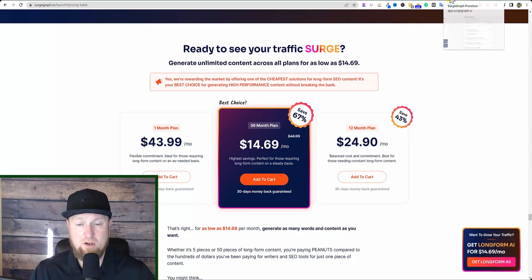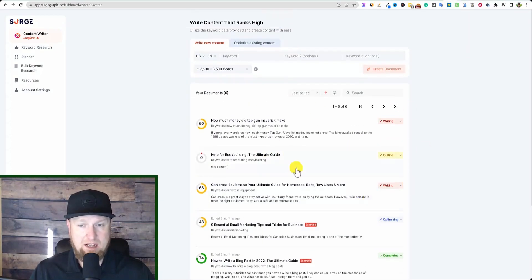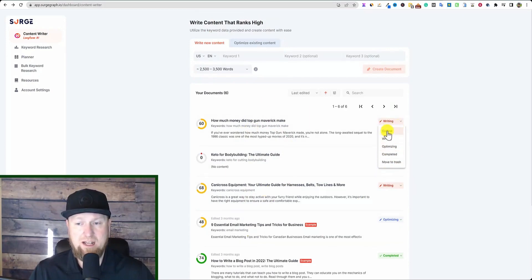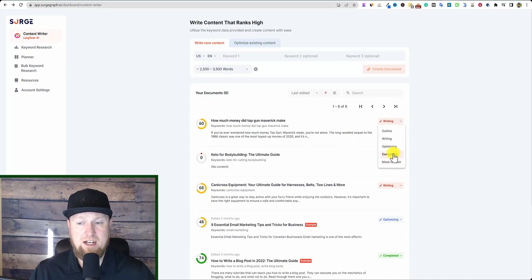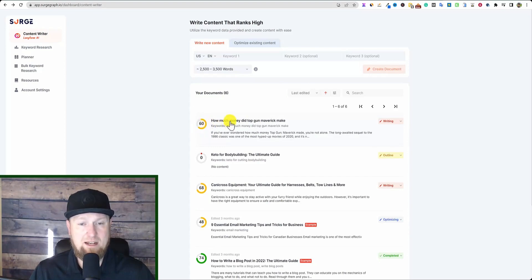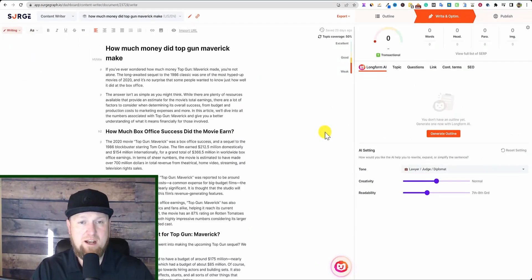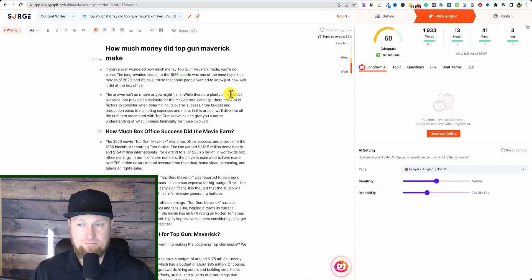They really do have you covered with all the different tools. We're going to come in here and I'm going to go with an article that I've already created. It says I'm still in the writing process, but you can actually have teams in here and you can say that you're in the outline stage, writing stage, optimizing, completed, or move to trash. Once it's done and published on a site, you can just move it to completed. Right now we can see that we have some optimization we can make — this content is at a score of 60. This article is called 'How much money did Top Gun Maverick make?' — that's the cool feature they just built in.